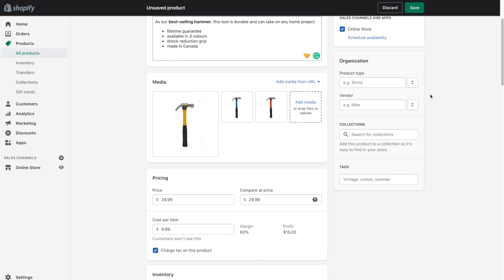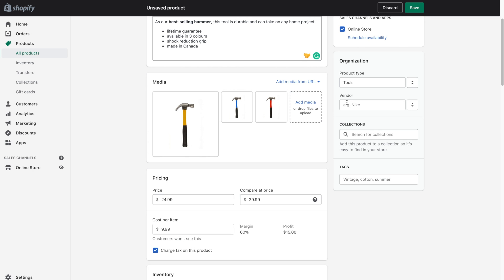So under organization, you have product type, vendor, collections and tags. Now these are optional. You do not have to fill them out, but it definitely helps when sorting through your products and while organizing them. So you can add the product type. You can also add the vendor.